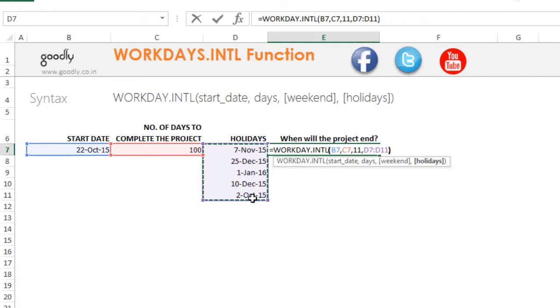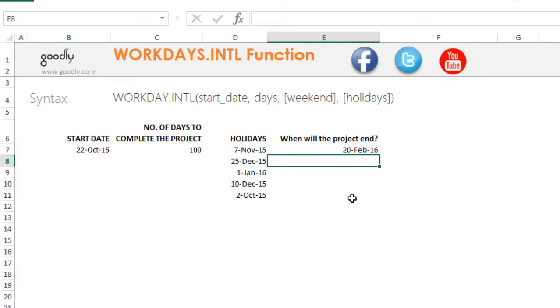I close the bracket, press enter, and this will give me when the project is going to end considering the holidays and the number of days to complete the project.